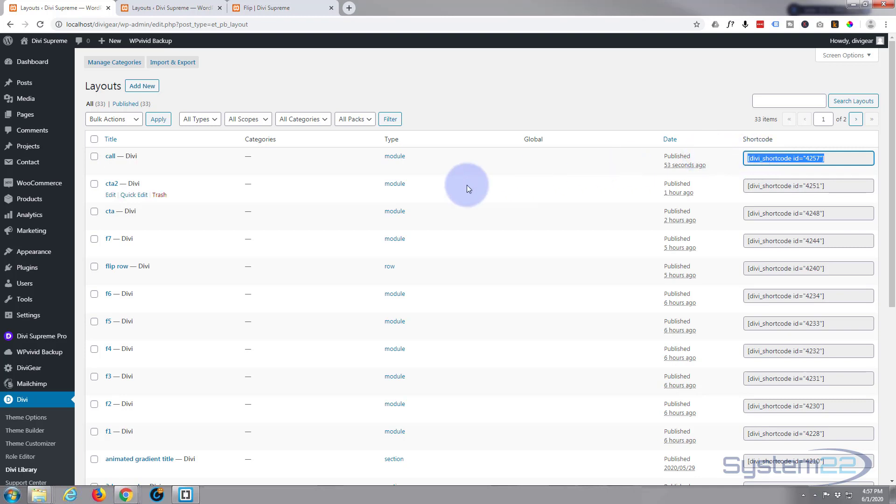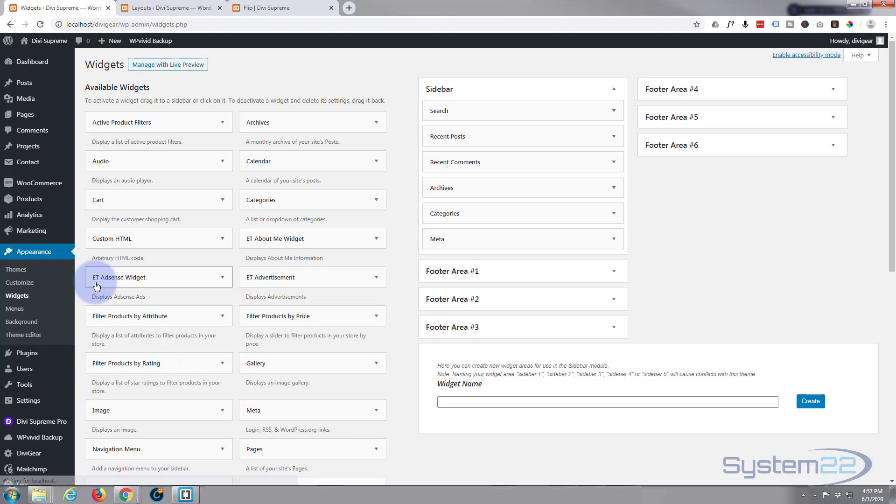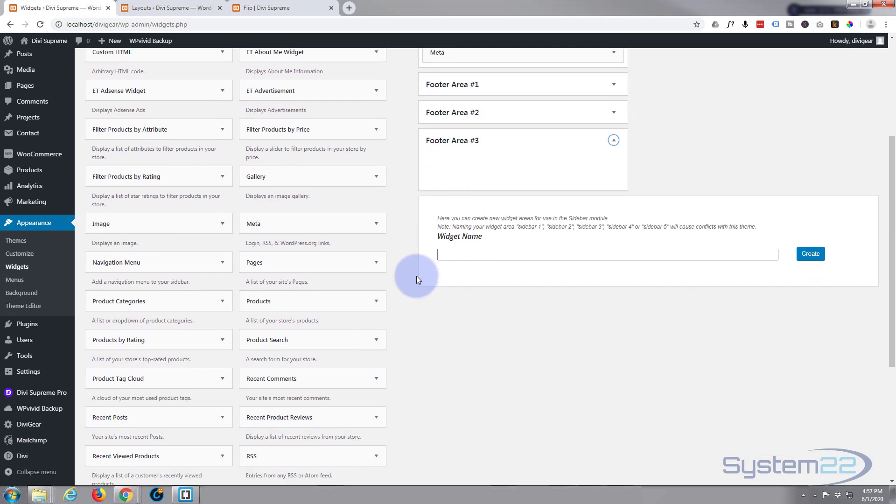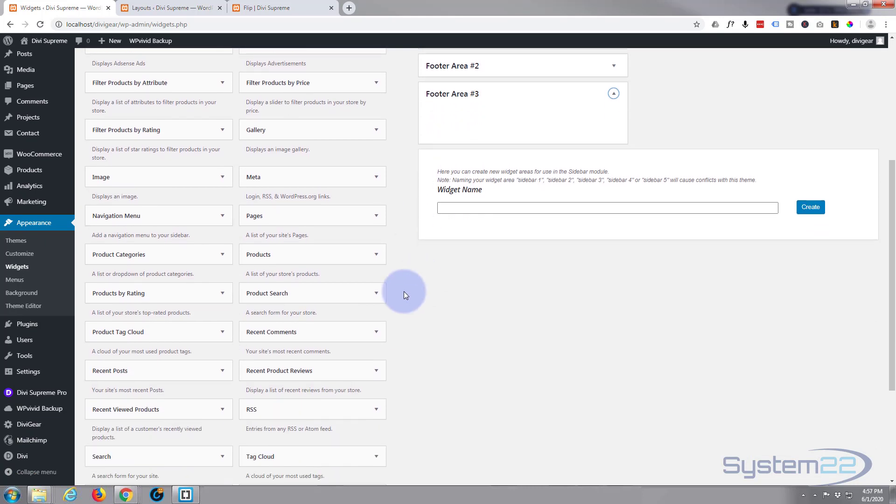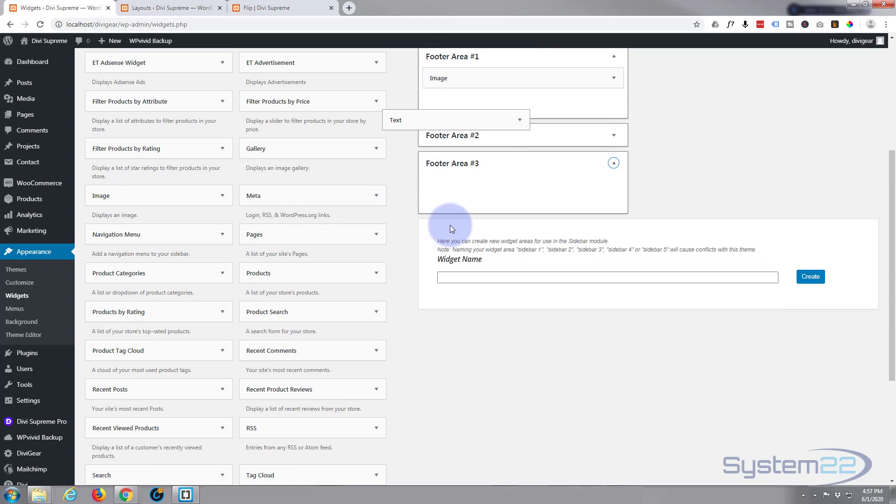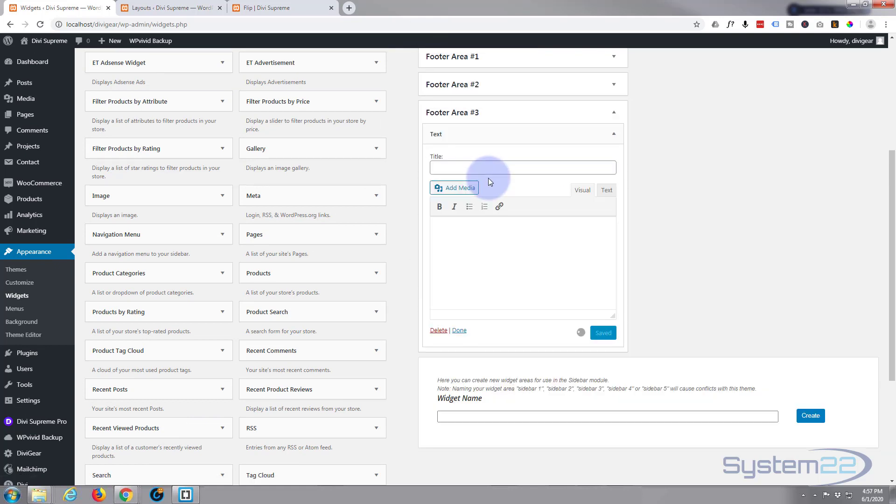Now we'll go to our widget area. Let's go to Appearance and down to Widgets. Here's my footer areas. I'm going to put it in footer area 3. I'm going to use just a text widget to do it. There's a text widget; I'm just going to drag it up to the widget area. And inside, I'm going to paste my shortcode. There it is right there. We can give it a title if you want to. We'll save this. That's all we need to do.